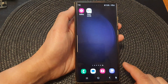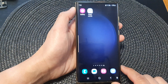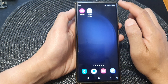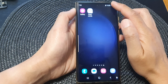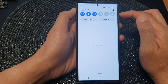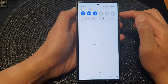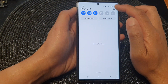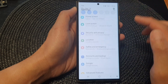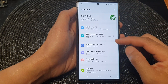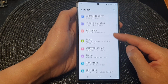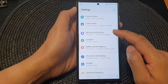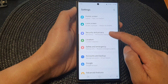First, tap on the home button to return back to the home screen. From the home screen, swipe down at the top to open up Quick Settings, then tap on the Settings icon.